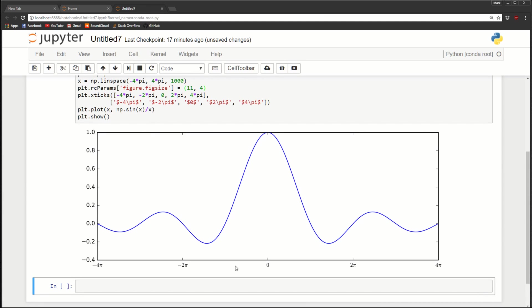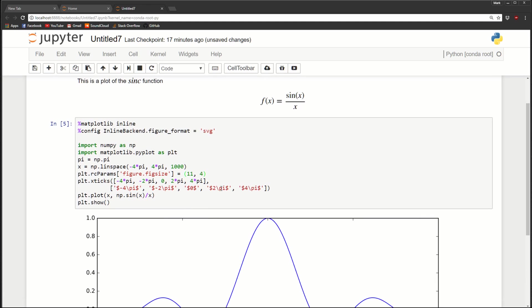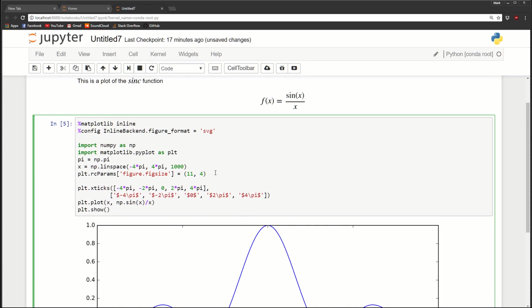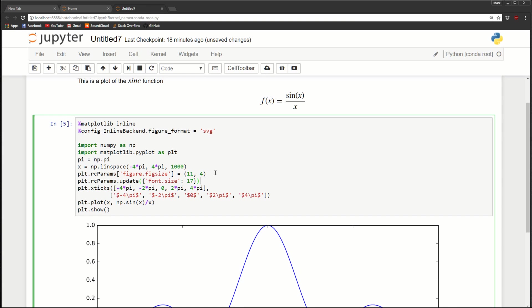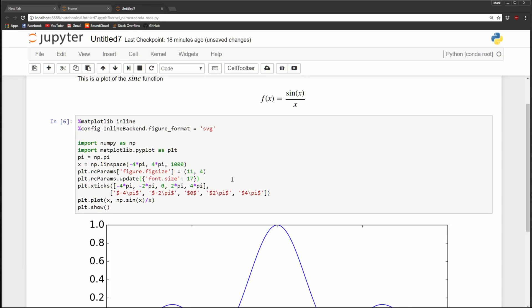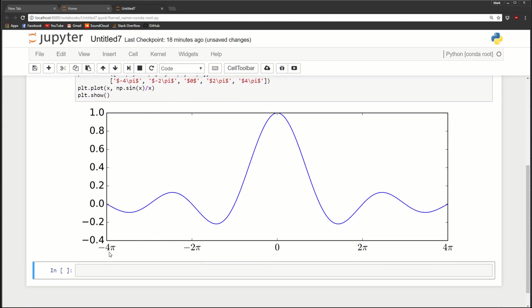So now let's do, you might notice that this text right here or the labels are kind of small. So we can increase the font size for these. So again, we'll do PLT RC params. And this time it's update. And the dictionary with font dot size. And we will now feed it the size we want. So I'm going to do 17. So now you can see that our labels are a lot bigger and more readable.